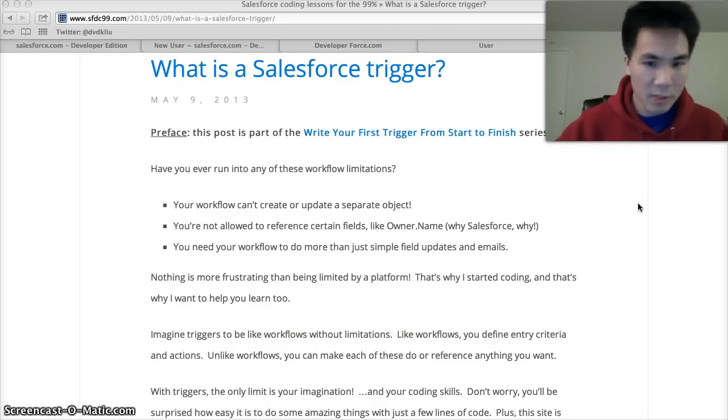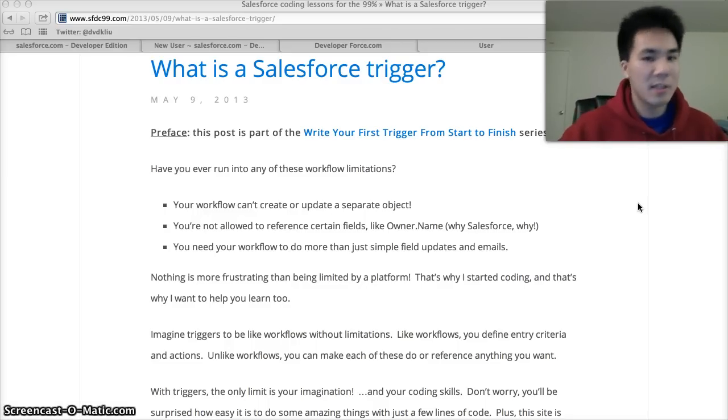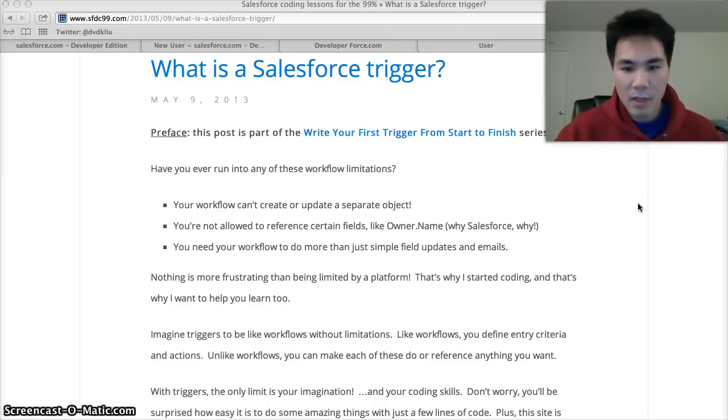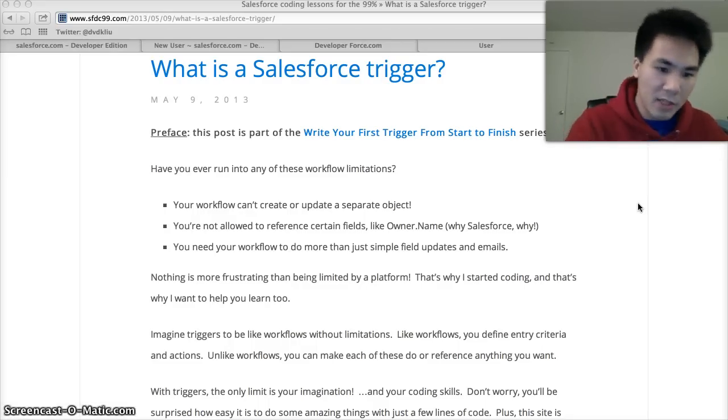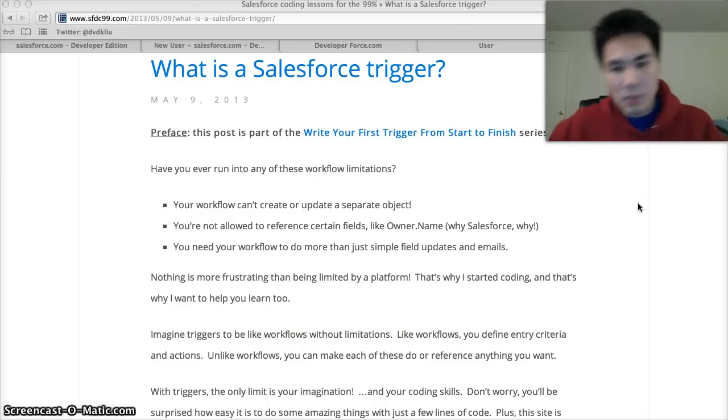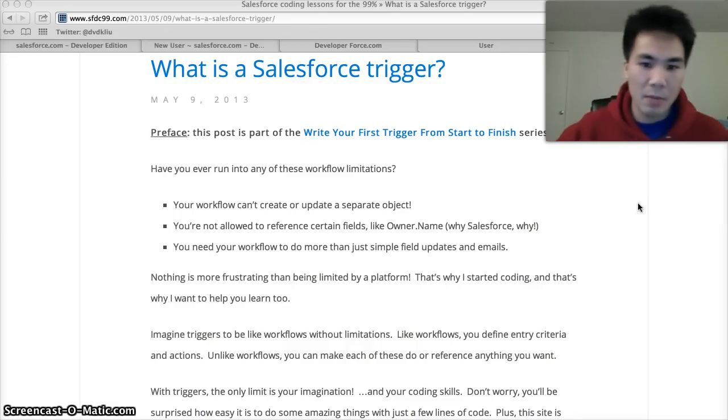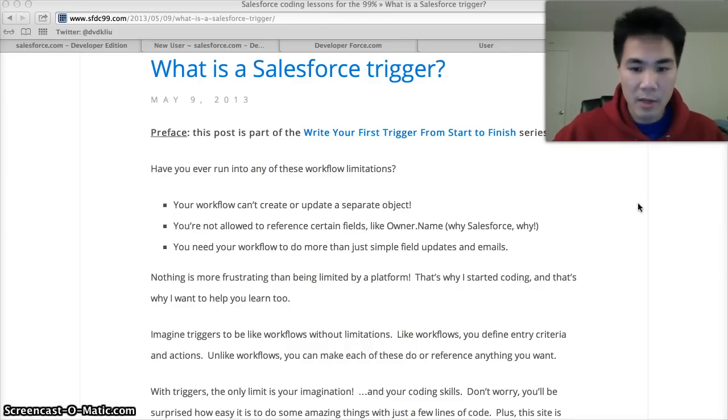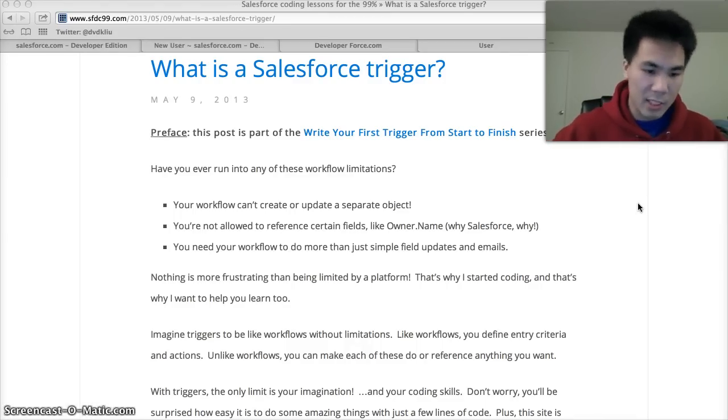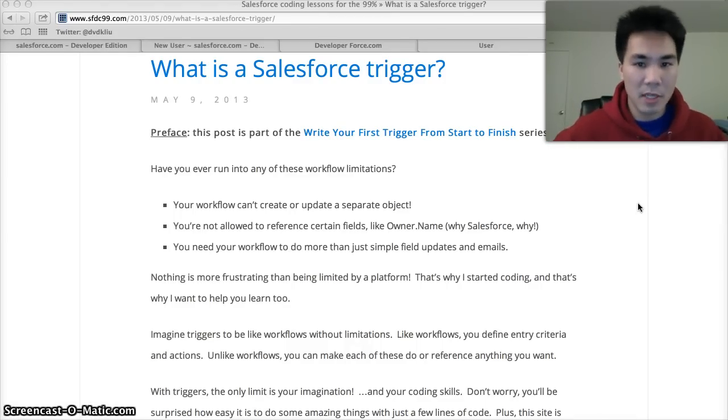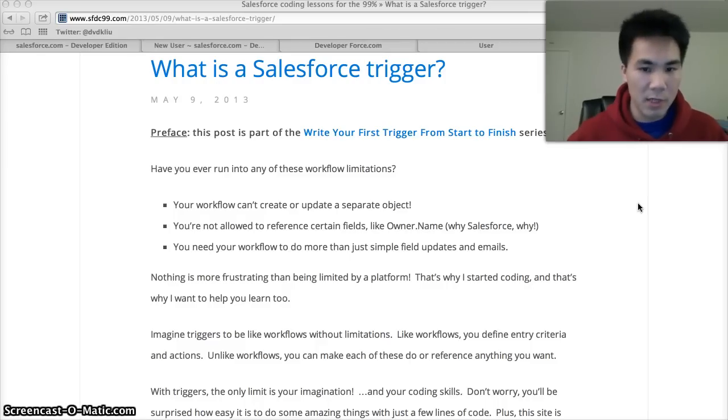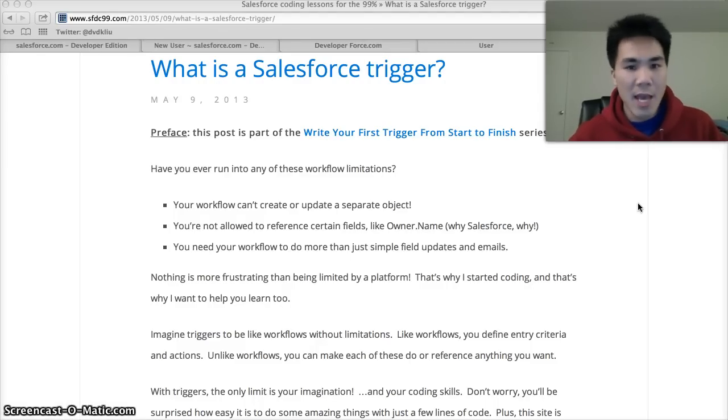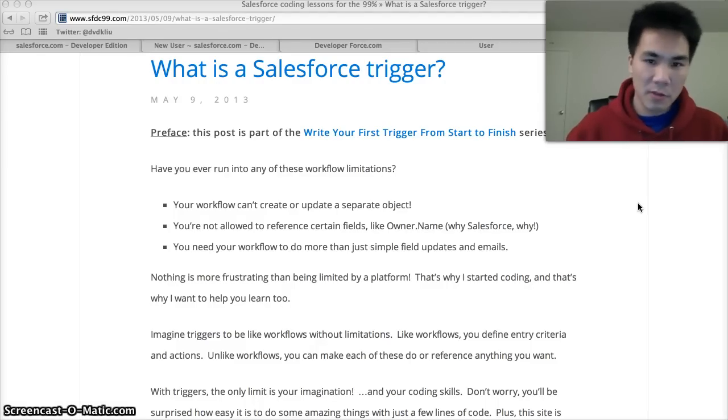So first things first, what's a Salesforce trigger? It's basically automation in Salesforce. You say if this happens, do that, much like a workflow, except you have unlimited capabilities. Workflows have a lot of limits, but when it comes to triggers, you can do anything you can dream of.